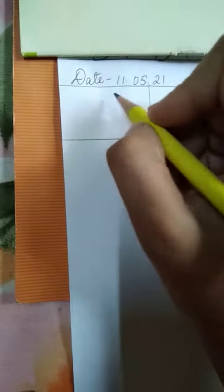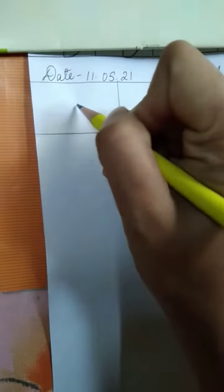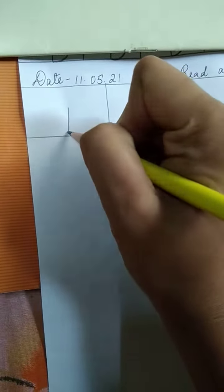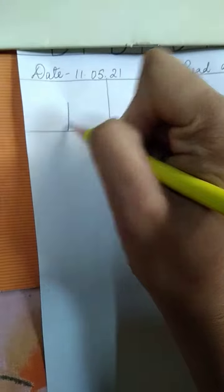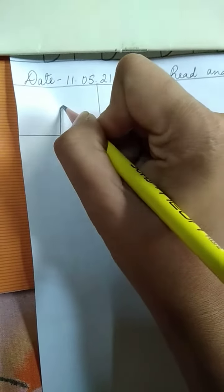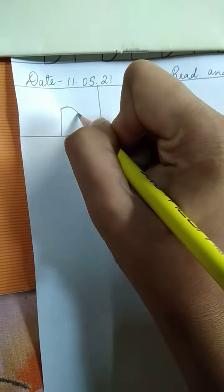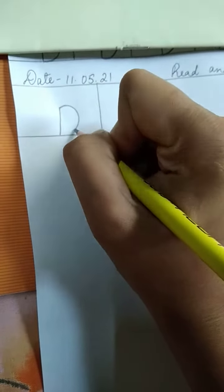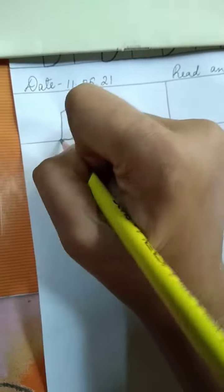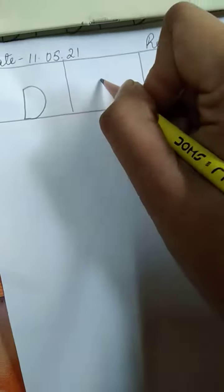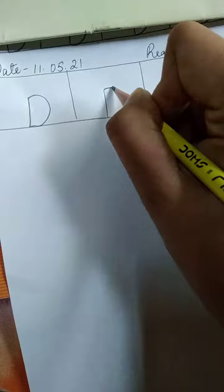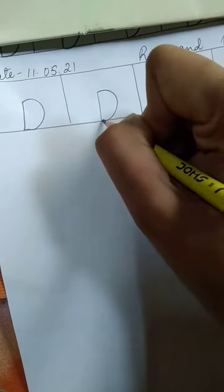Now look how you have to write D. First of all, you have to make one. You have to write one. From here you have to make one curve joining here. It makes D. One, then make one curved line, then join here. It makes D.